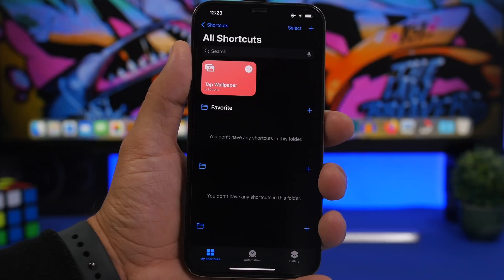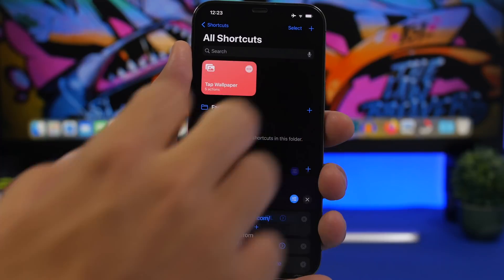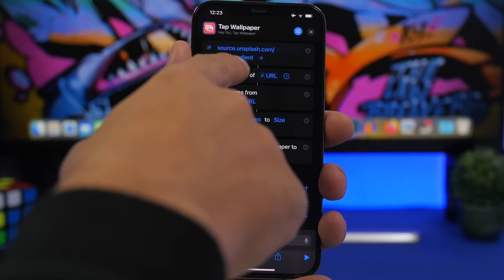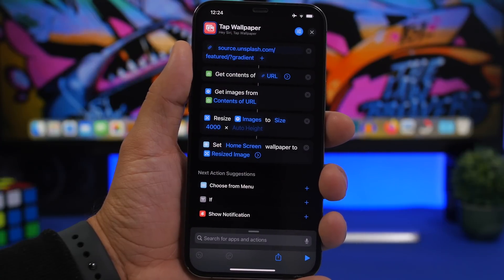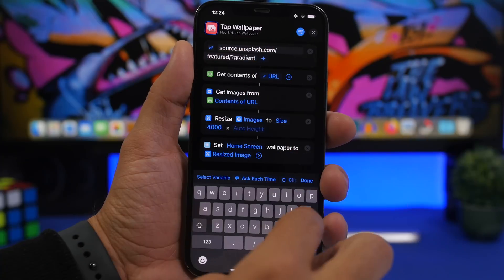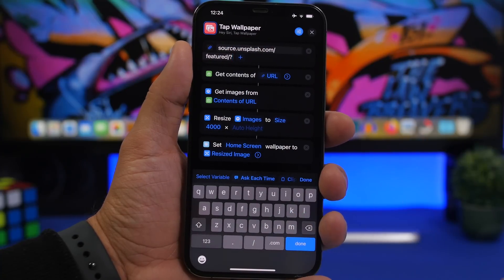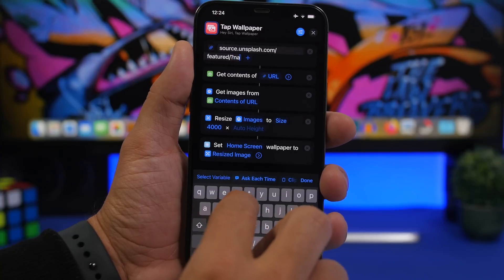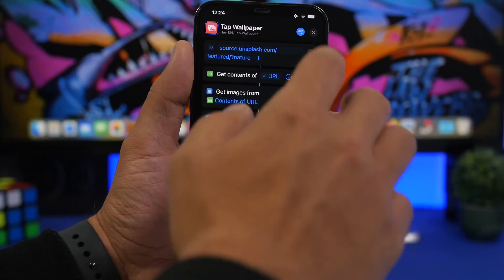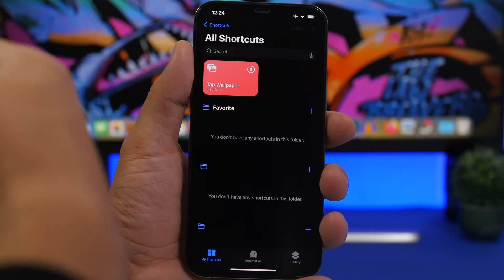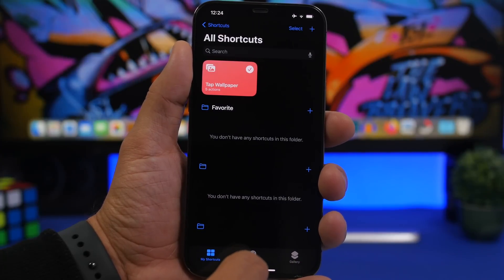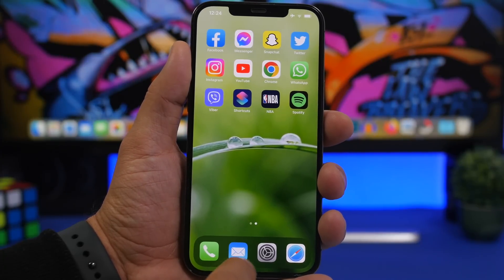Let me show you guys how to customize this. Tap on the three dots and you can see the category field — right now the source link says 'gradient.' You can choose anything you want there, maybe cars, colors, space, nature, or anything you want. Just tap on it and delete that. So let's choose 'nature' here. Just like that we're done, and now tapping it will show a new wallpaper from the new category.